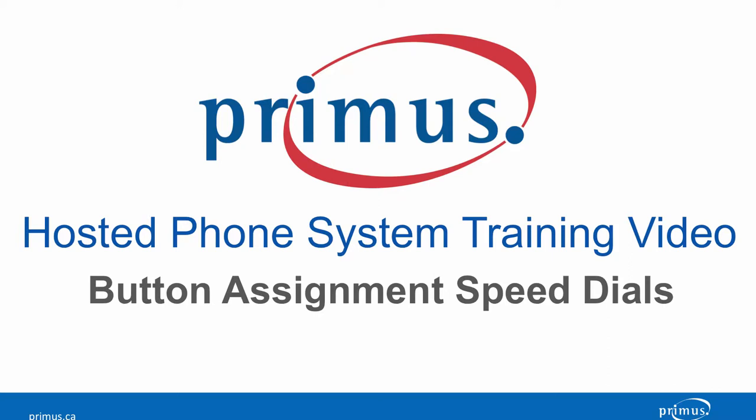Welcome to the Primus Hosted PBX video training series. In this video, we're going to show you how to program speed dials in the administrative pages of the Hosted PBX portal.